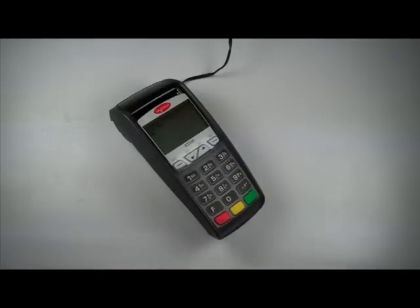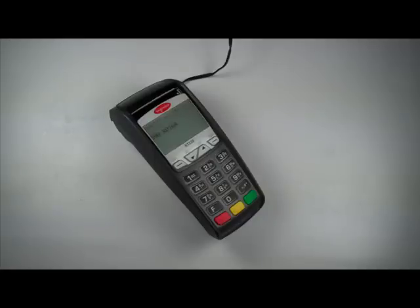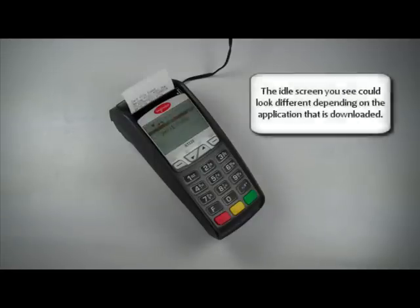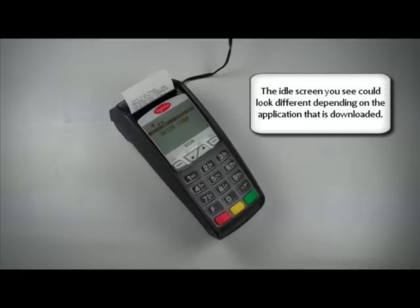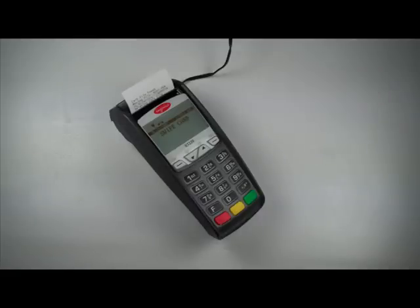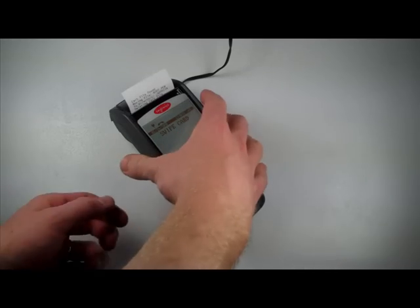The terminal will now download the software. Once the software is downloaded, the terminal will restart. The terminal prints out a receipt to verify the application downloaded successfully. This is your indication that it's now safe to disconnect the USB flash drive from the USB host port.